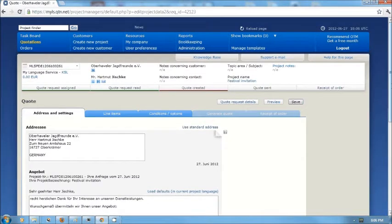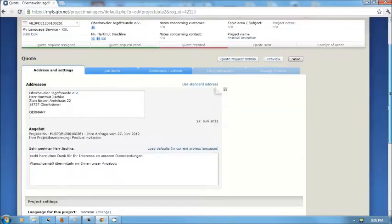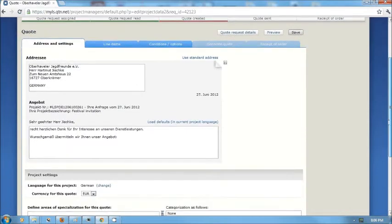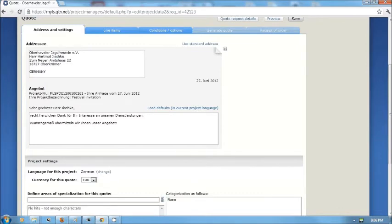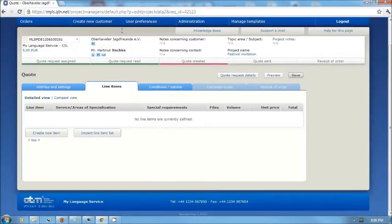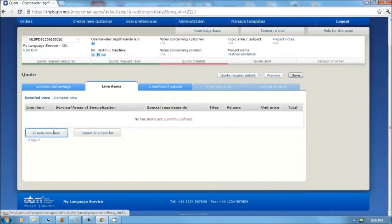The first thing I want to do then is to create a quotation for the customer for that project. I look here, there's the information on the addressee. The currency for the quotation is in euros. I'm going to have a look at the line items for the quotation.